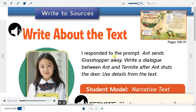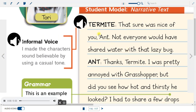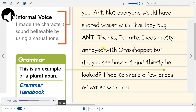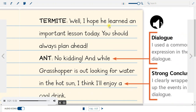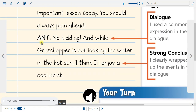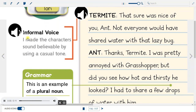Write about the text. Prompt: Ant sends Grasshopper away. Write a dialogue between Ant and Termite after Ant shuts the door. Use details from the text. Termite: That sure was nice of you, Ant. Not everyone would have shared water with that lazy bug. Ant: Well, thanks, Termite. I was pretty annoyed with Grasshopper, but did you see how hot and thirsty he looked? I had to share a few drops of water with him. Termite: Well, I hope he learned an important lesson today — you should always plan ahead. Ant: Well, no kidding. And while Grasshopper is out looking for water in the hot sun, I think I'll enjoy a cool drink.